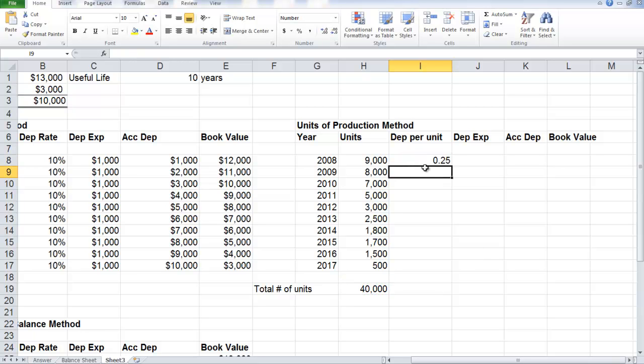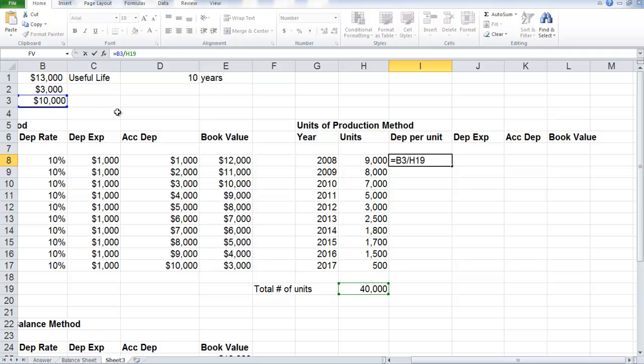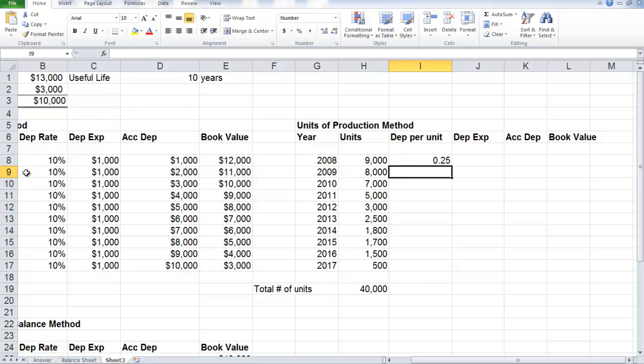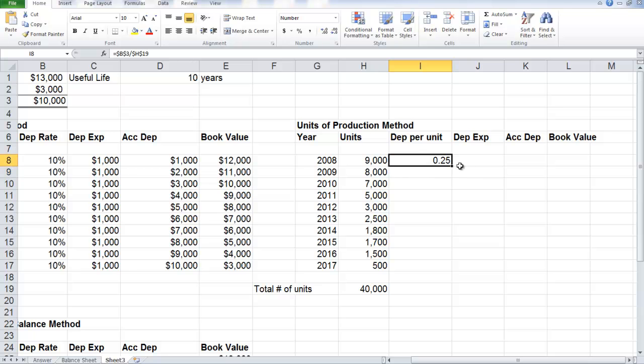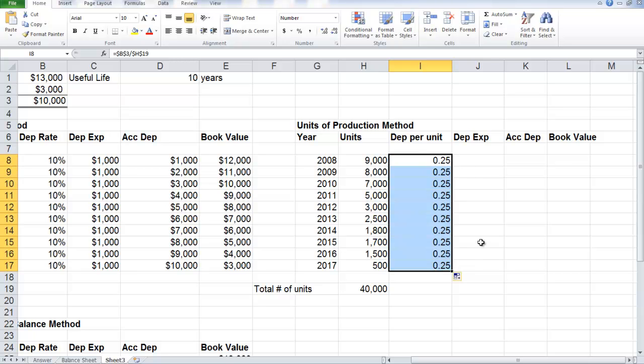So in this case, the depreciation rate per unit equals 25 cents. And so this will remain the same for the entire 10 years. Again, the same as the straight line method, the rate remains the same.